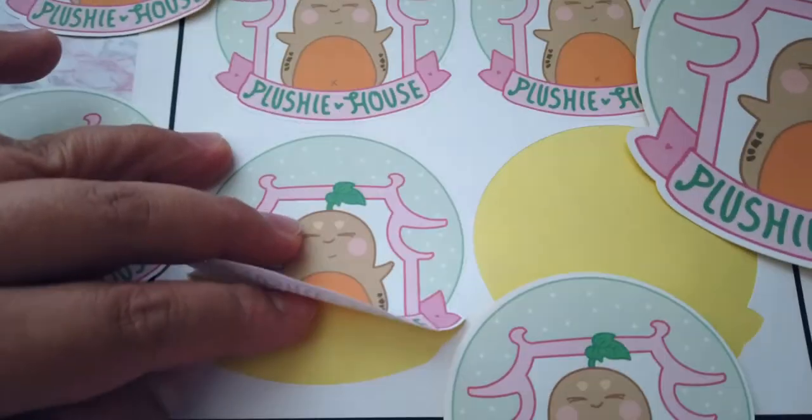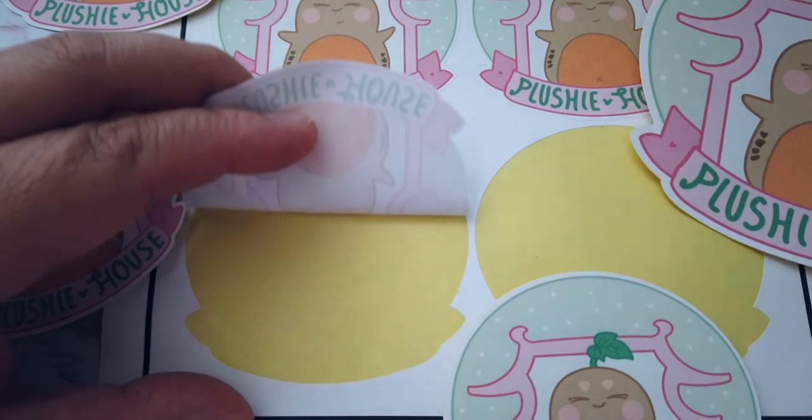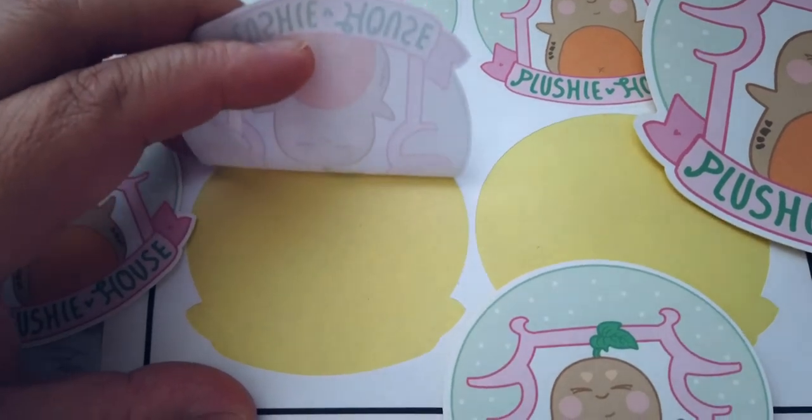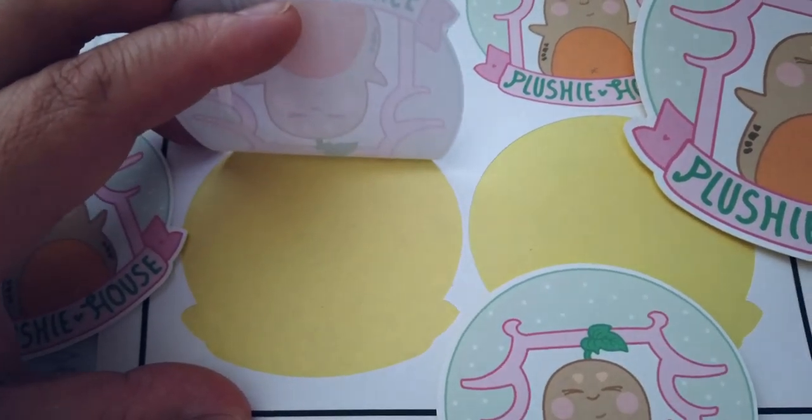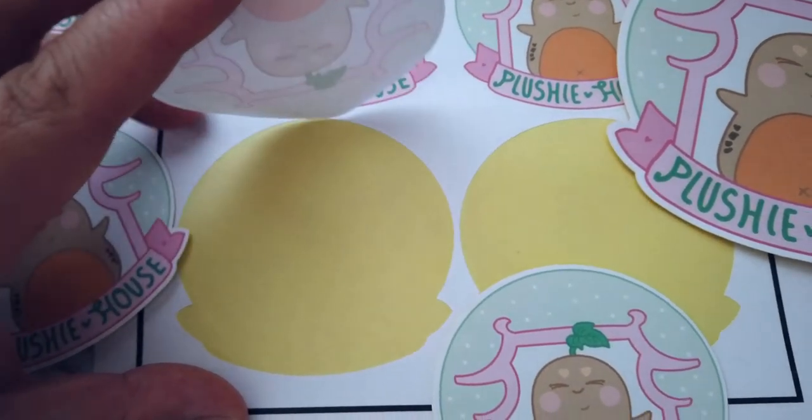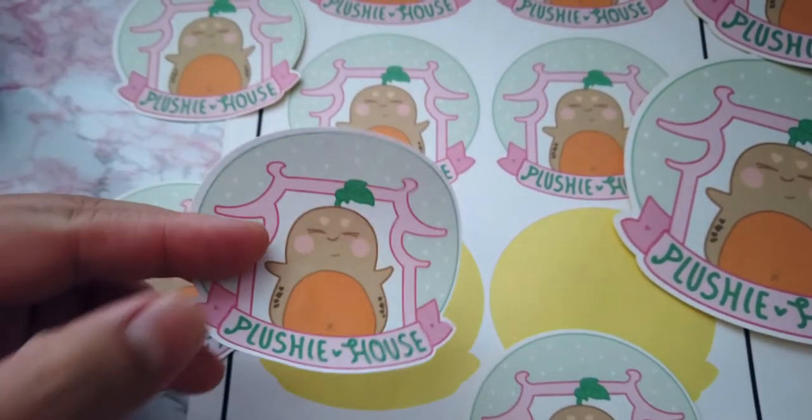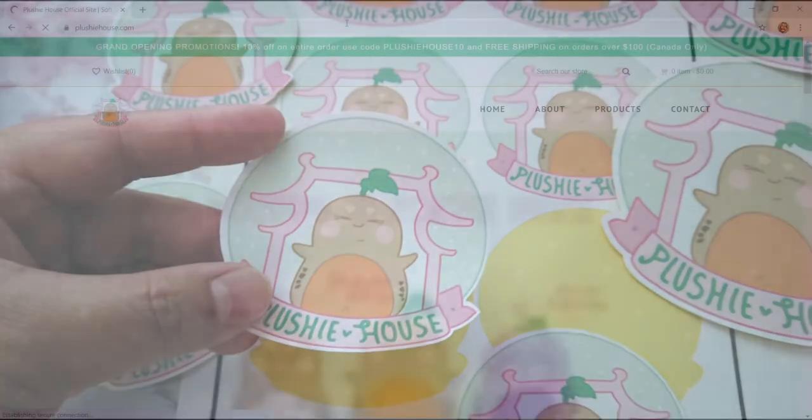Many of you watched how I made my sister's wedding favor stickers. Today I'm going to show you how to make a brand sticker which is similar to the favor sticker.